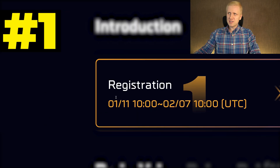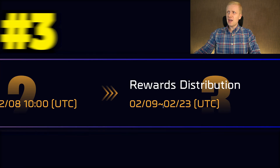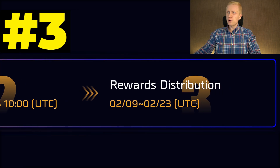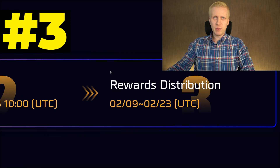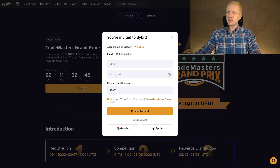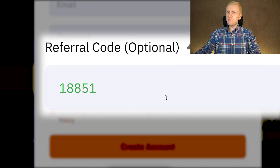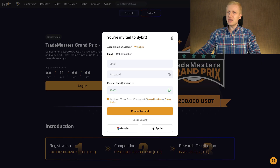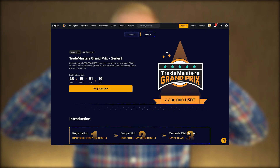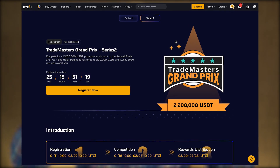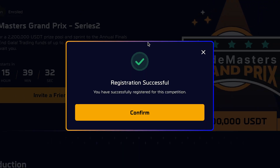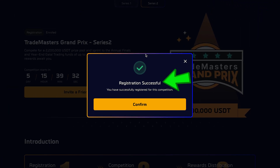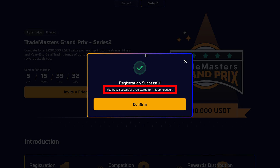There are 3 steps how this competition works. First, you register. Second, you compete. And third, you receive the rewards if you are one of the winners. First, you either log in with my referral code 1885. And if you are already logged in, you will see a registration button right there. You click that register now. Then it says registration successful — you have successfully registered for this competition.